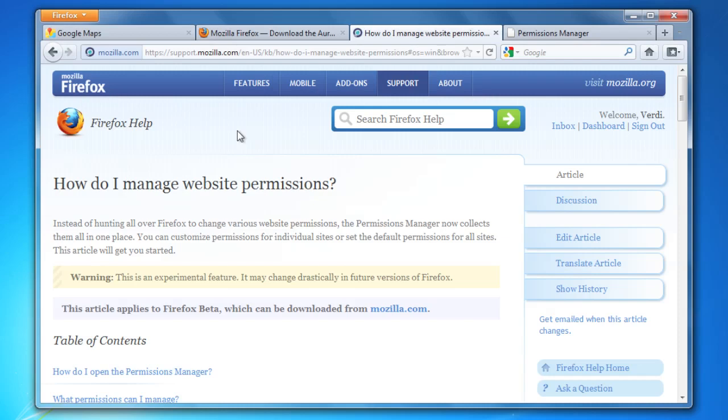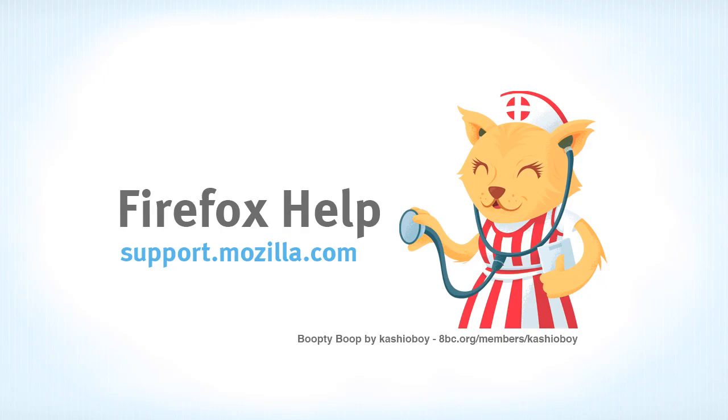And if you want to learn more about this feature, we've got a brand new article on the support site called 'How Do I Manage Website Permissions,' so you can check that out. I'll link it with the video. That's about it, thanks.